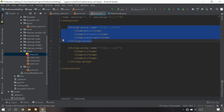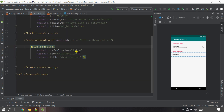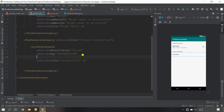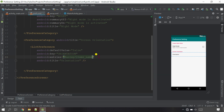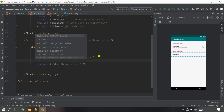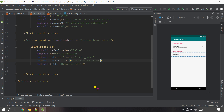Now let's go and set the entries and entryValues on the ListPreference. Go back to the preference XML, open the ListPreference, and type 'entries' - the entries are inside the array folder, so select the items name array. Next, type 'entryValues' and select the values array. Everything is done.